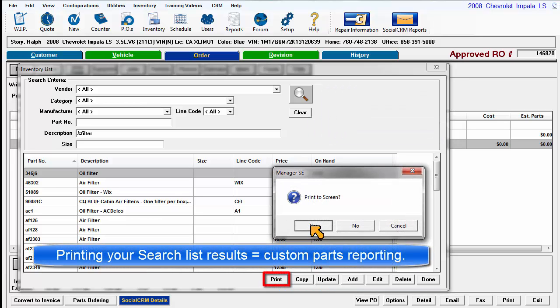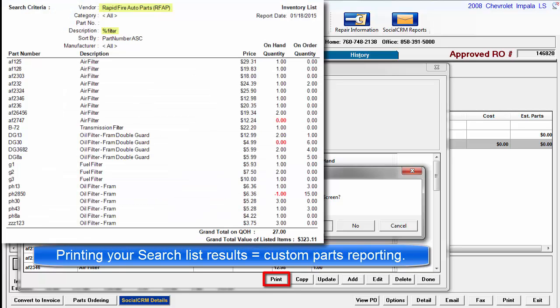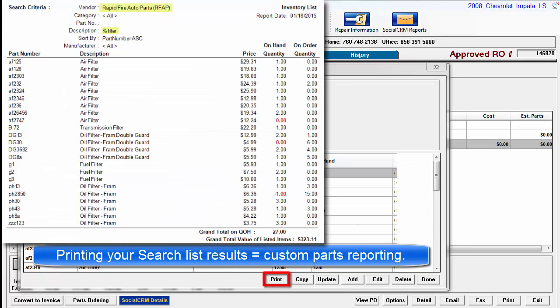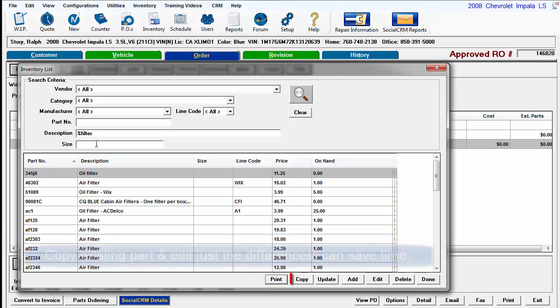This print function is handy to create your own custom parts list by first filtering with some combination of these search parameters above.